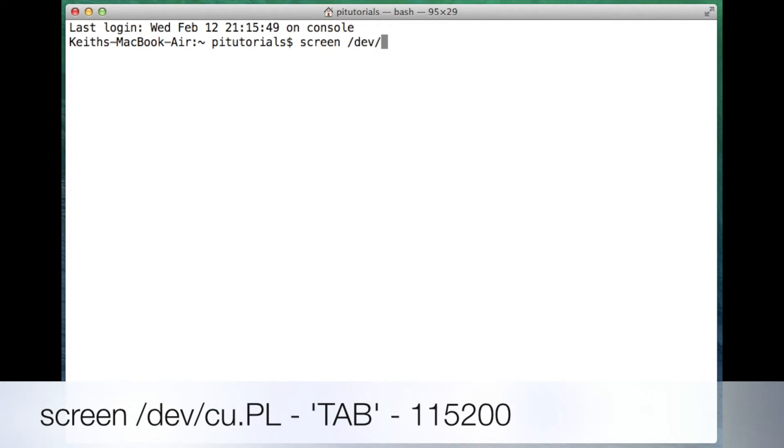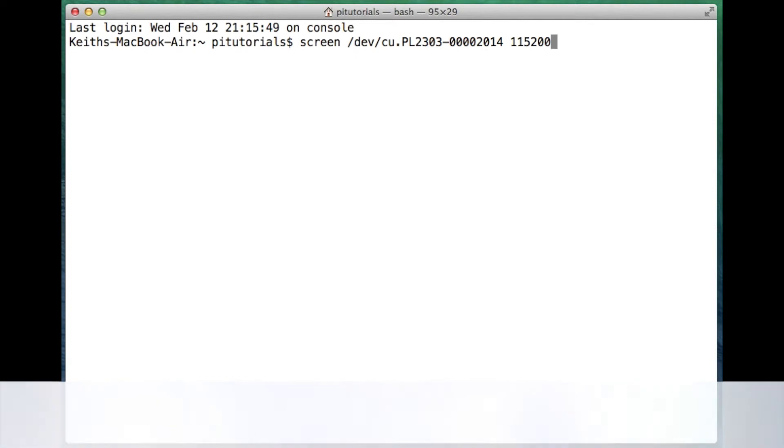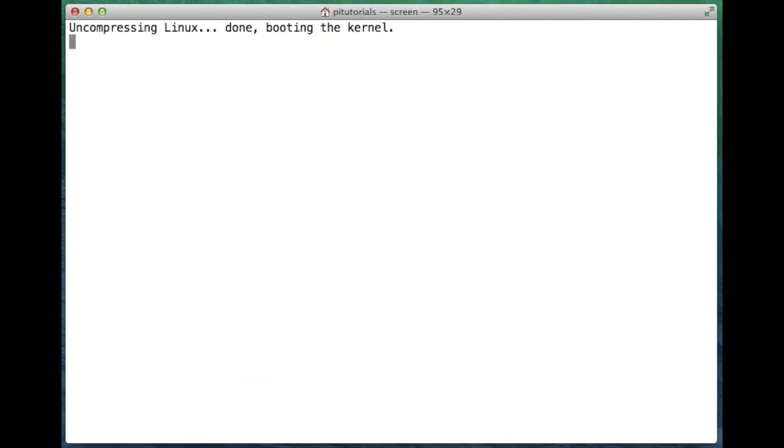We're then going to type our screen command: screen space /dev/cu.PL, and press tab to finish the rest of the command. Then you just need to add the baud rate, which is 115200. So the screen command is now waiting for our Pi. So we'll plug it in and you'll see the Pi boot up.